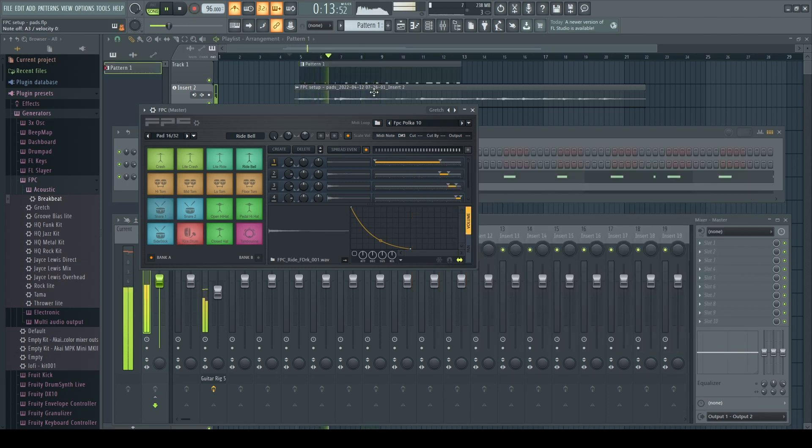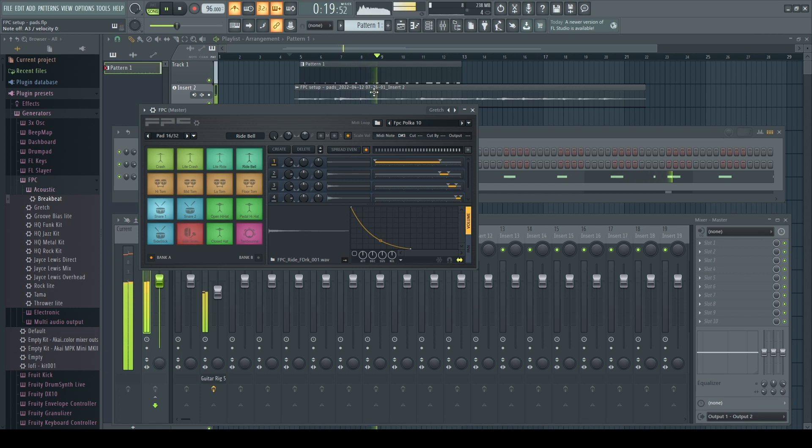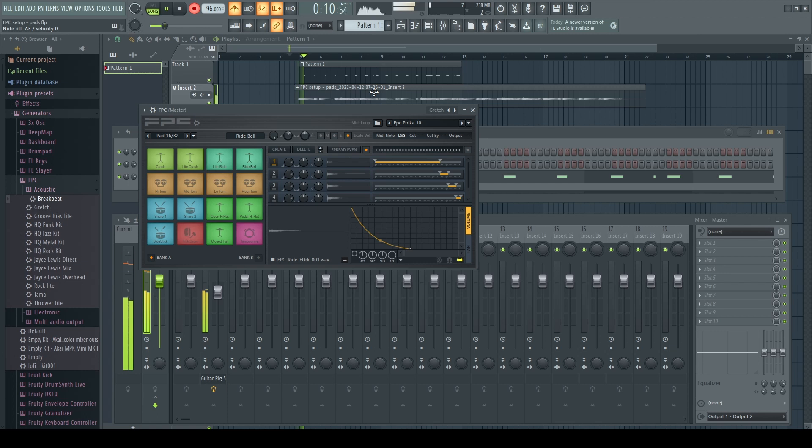Now we're going to practice with the kick drum. Just find a good pattern that works for that. Then we're going to press R and record that pattern with the kick.